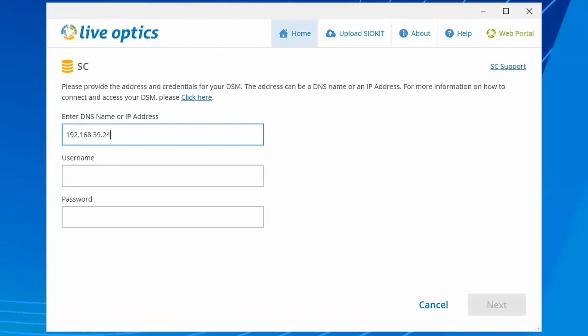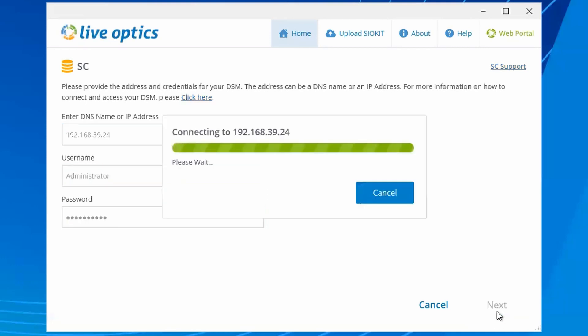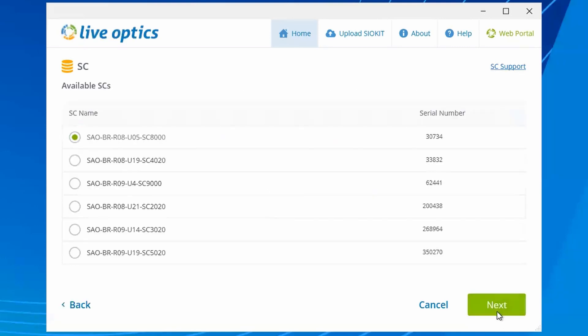Specify the DNS name or IP address of the DSM and provide the administrative credentials. Since the DSM helps to manage multiple storage systems, you may see several storage systems available for data collection. Choose the storage system you wish to collect data from and then click Next.